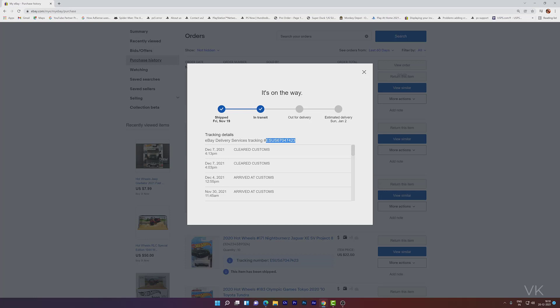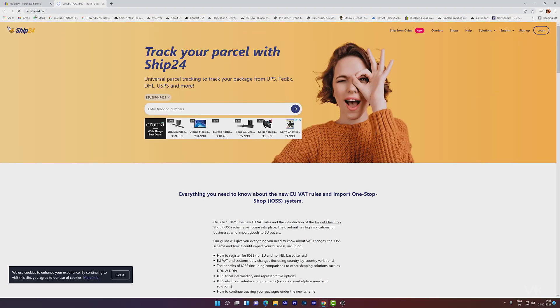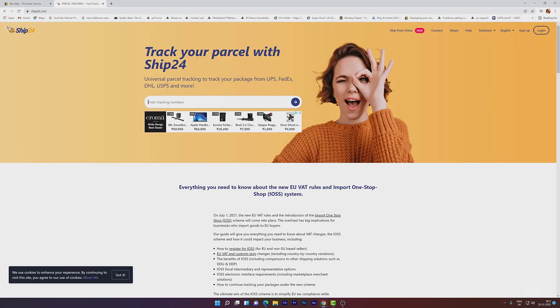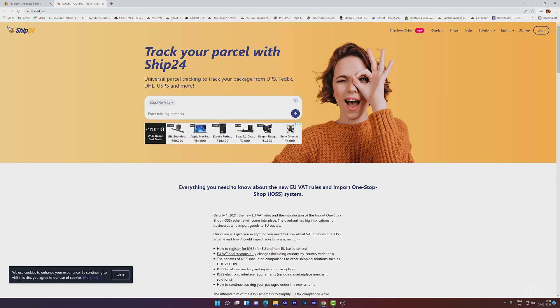If you want to get the actual tracking number, just copy this. Okay, and go to SHIP24. Go to this website SHIP24. Here enter this tracking number, paste it here and click on go.